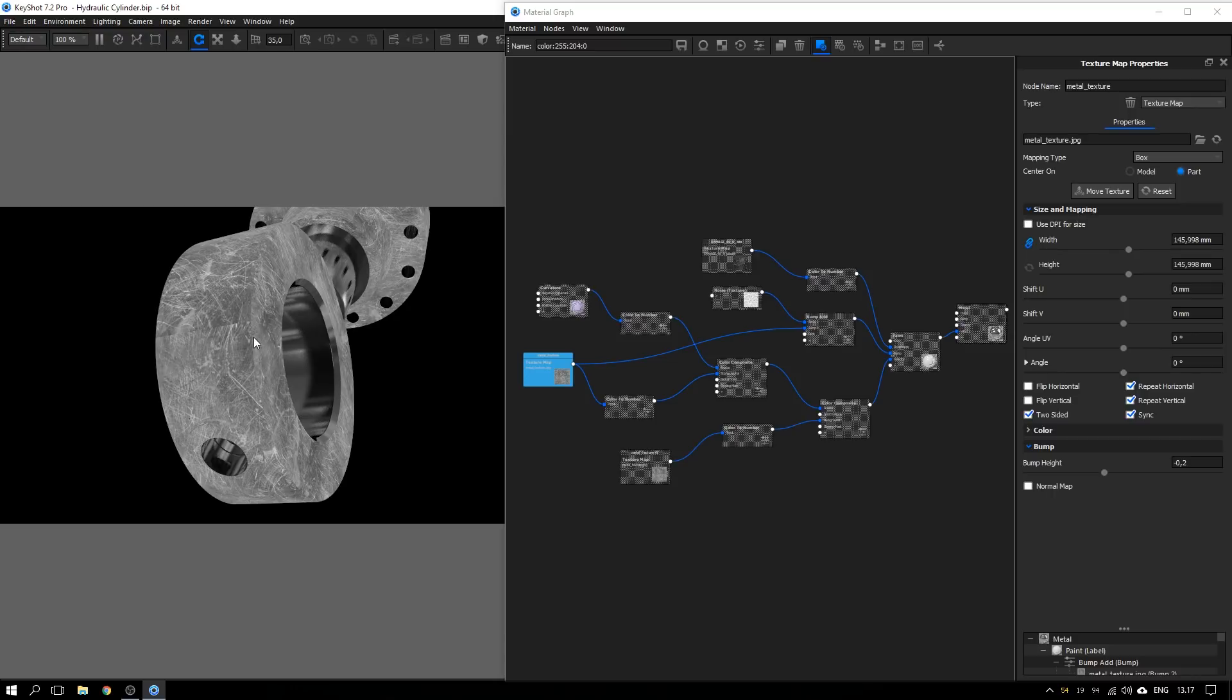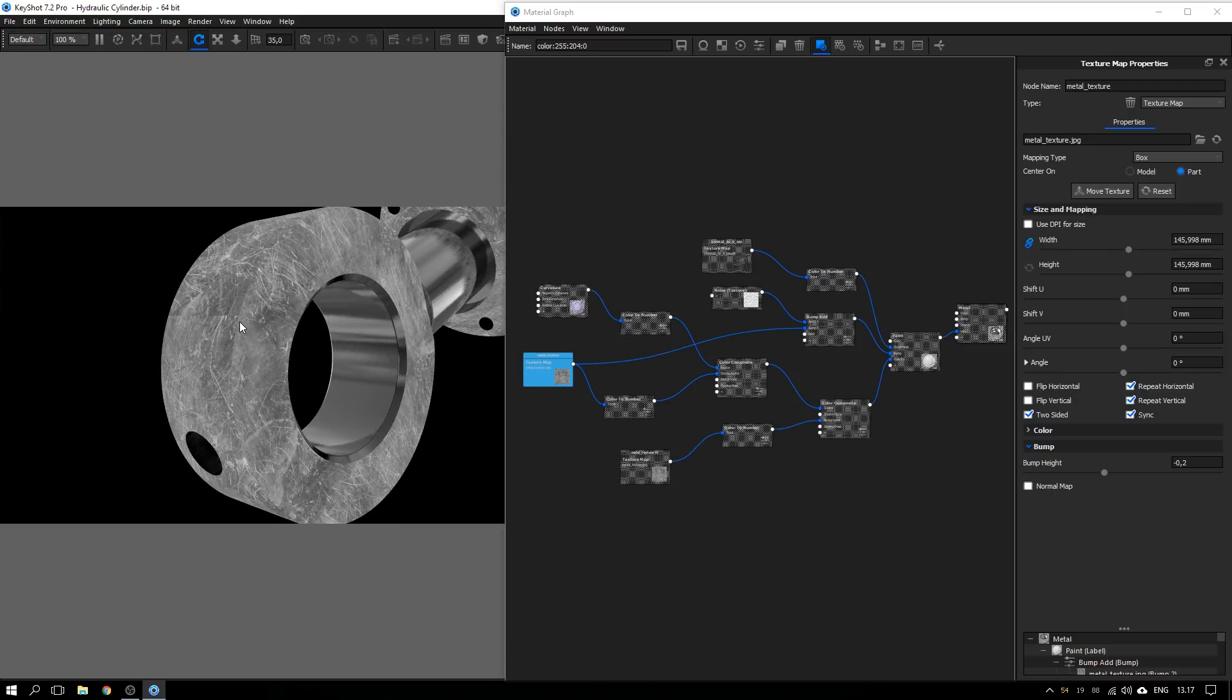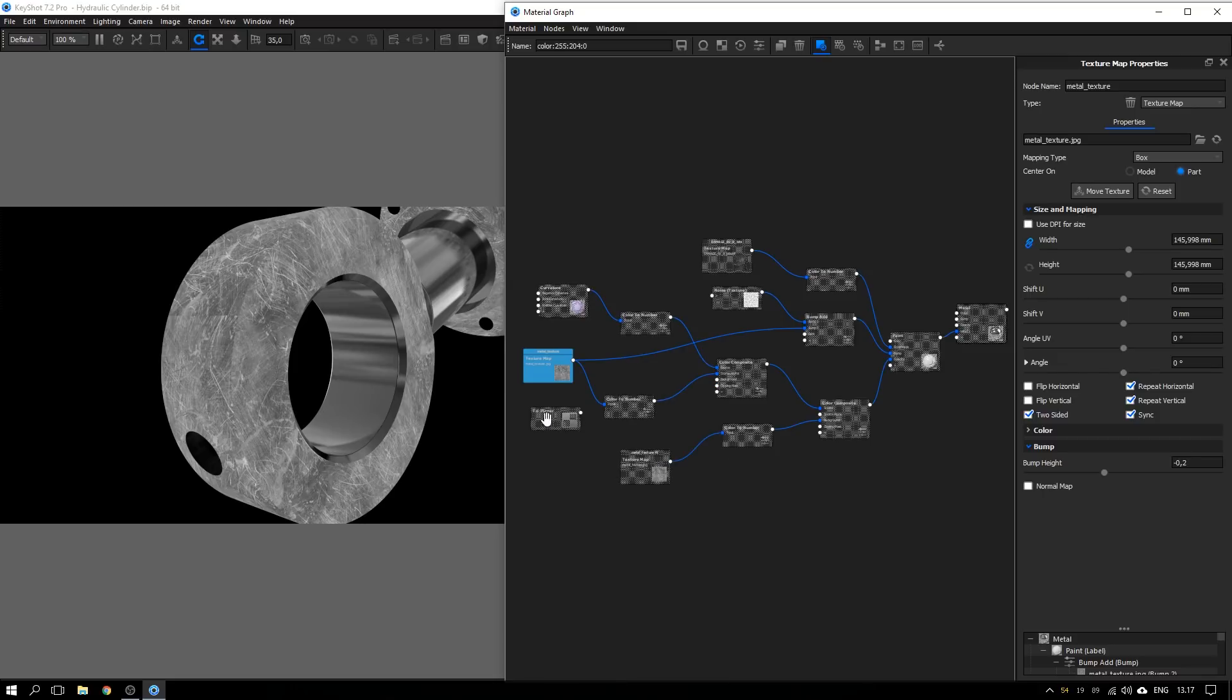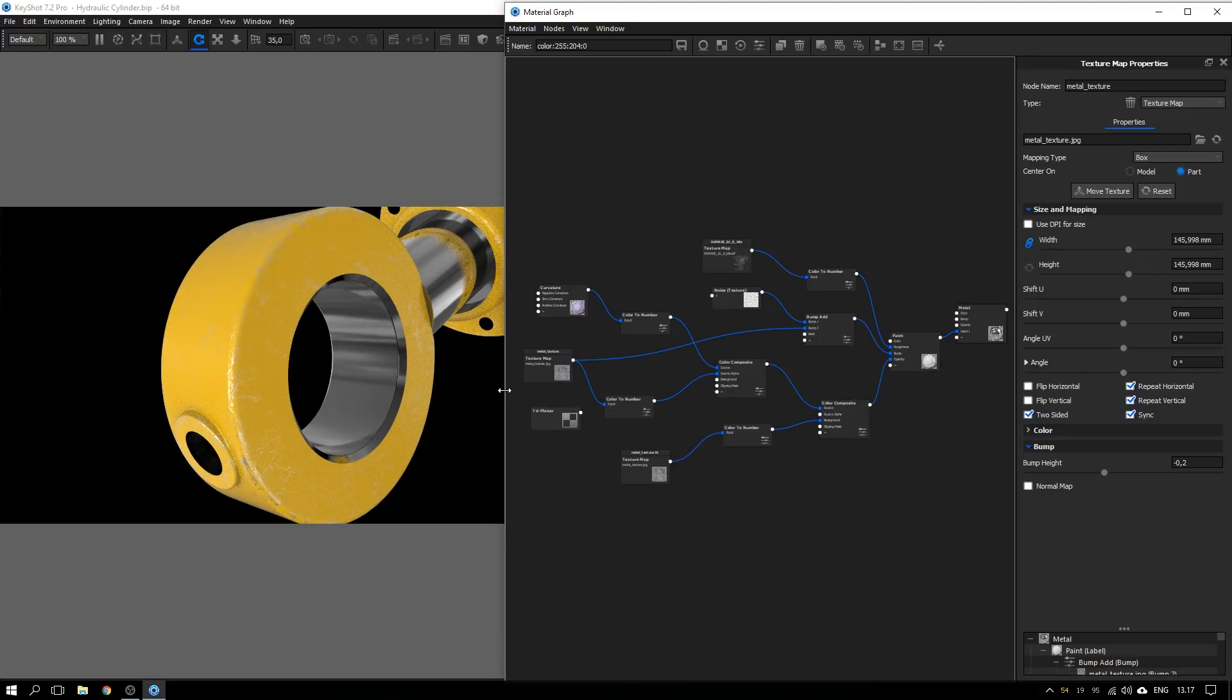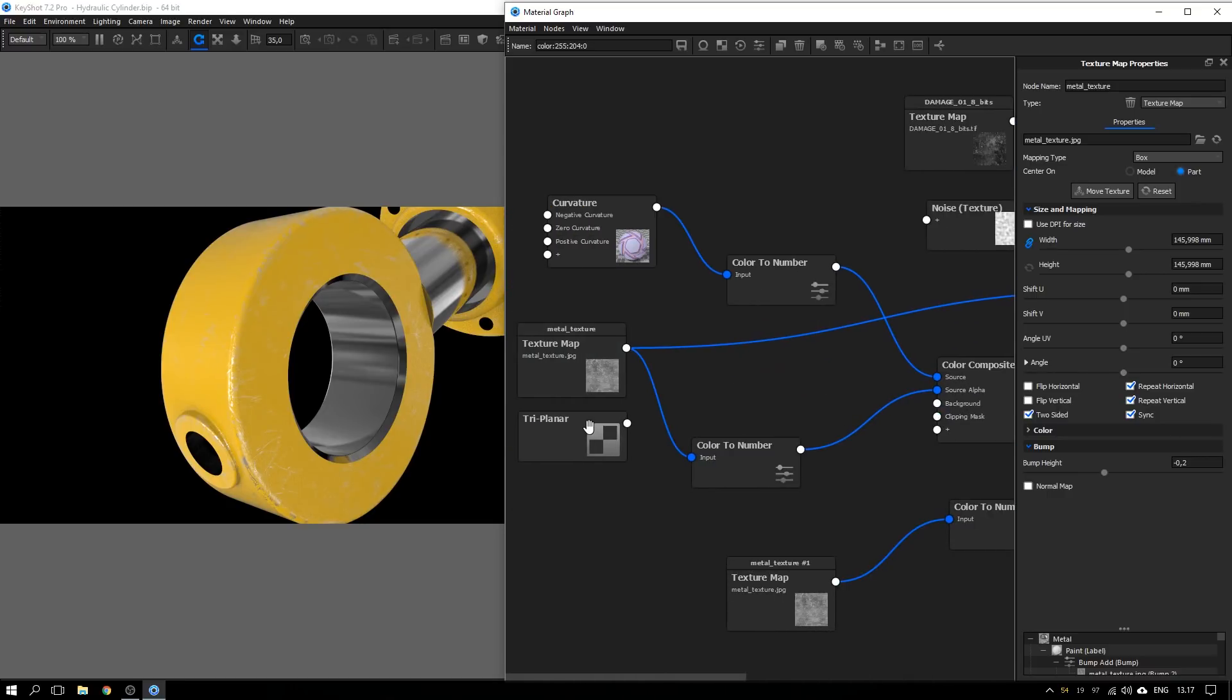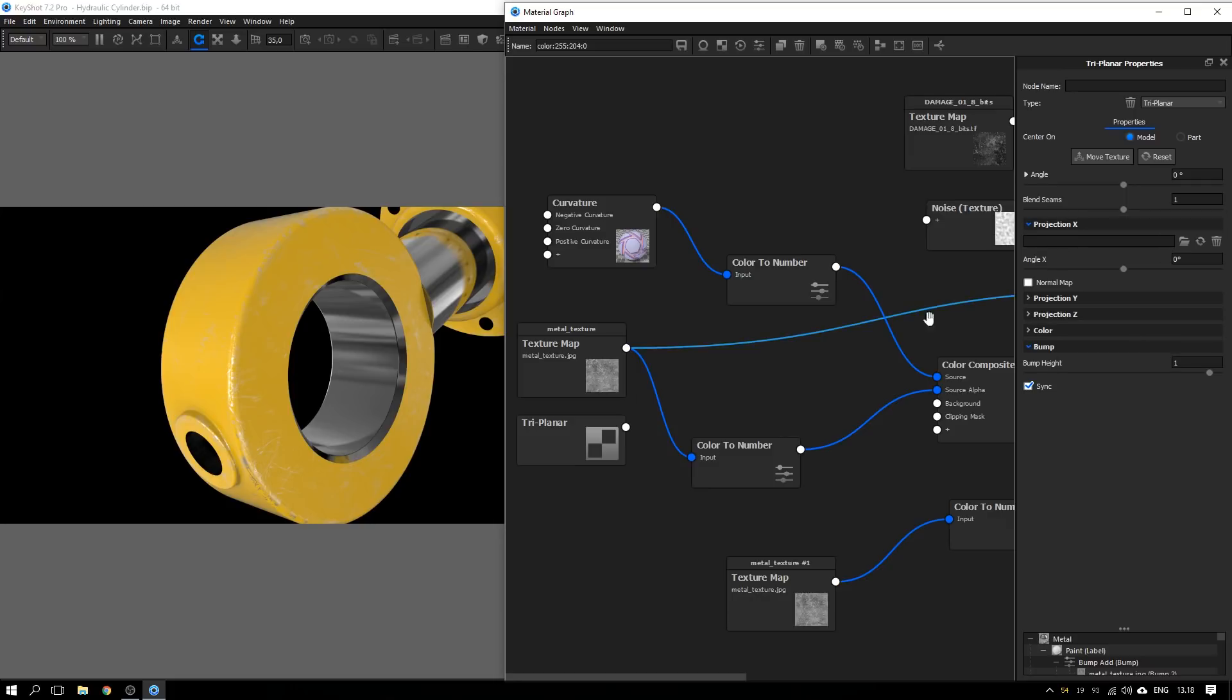But there's actually a way that you can get rid of those or at least make them less visible. And to do that, you can right click in the graph, go to the texture tab and add in this triplanar node, like so. The triplanar node lets you add three different textures to be projected from the three different planes. But if you only add it in the projection X, then the same map will be projected from all three planes. So that's basically the same as a box map.